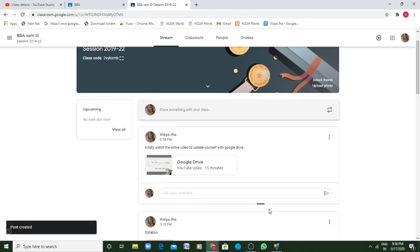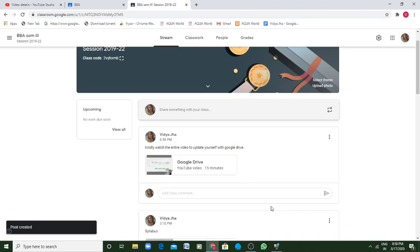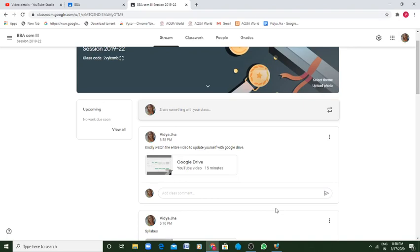You being the student will get a mail that your teacher so and so has posted something on your class, whatever the class name is. You go and you open your classroom. If it is your mobile, go to your classroom, you can simply access it. And if it is not your mobile, you can simply open your laptop or your desktop and you can access it.